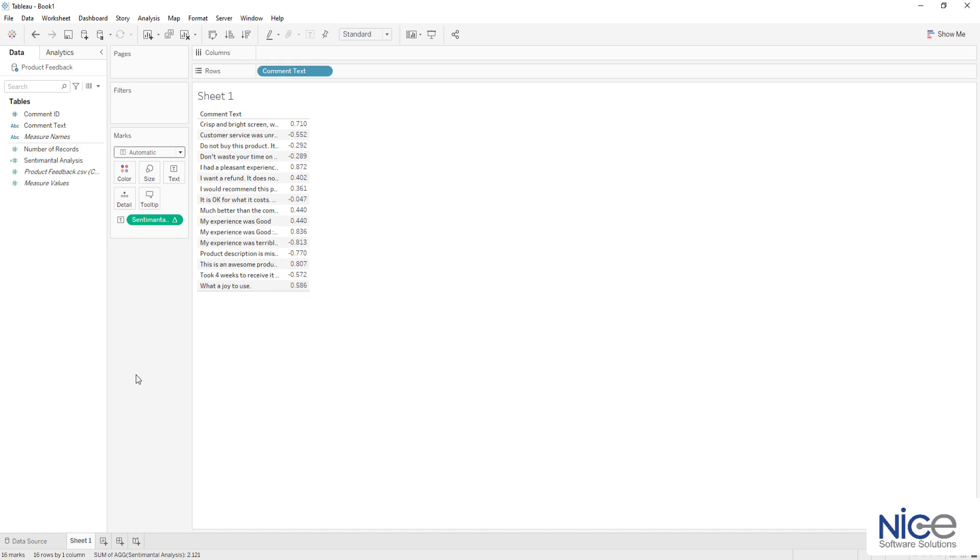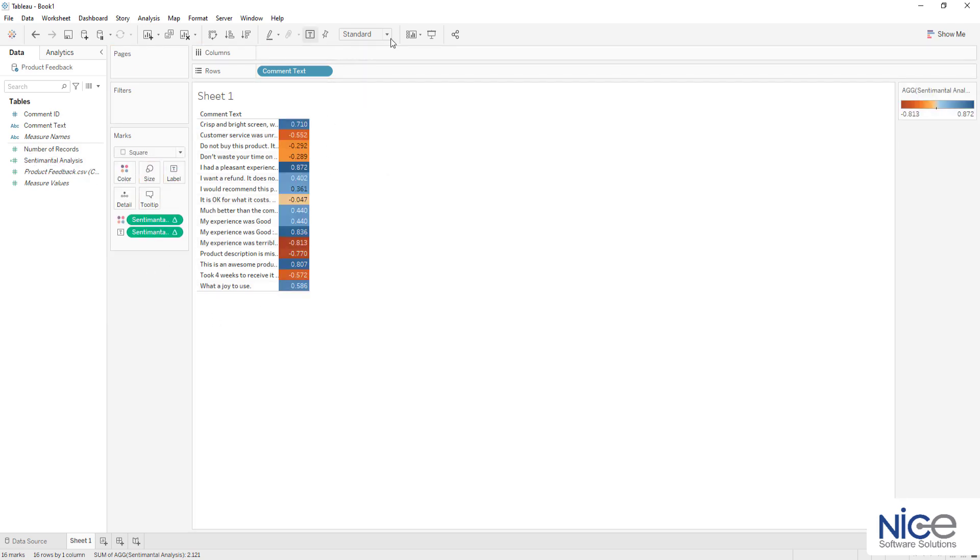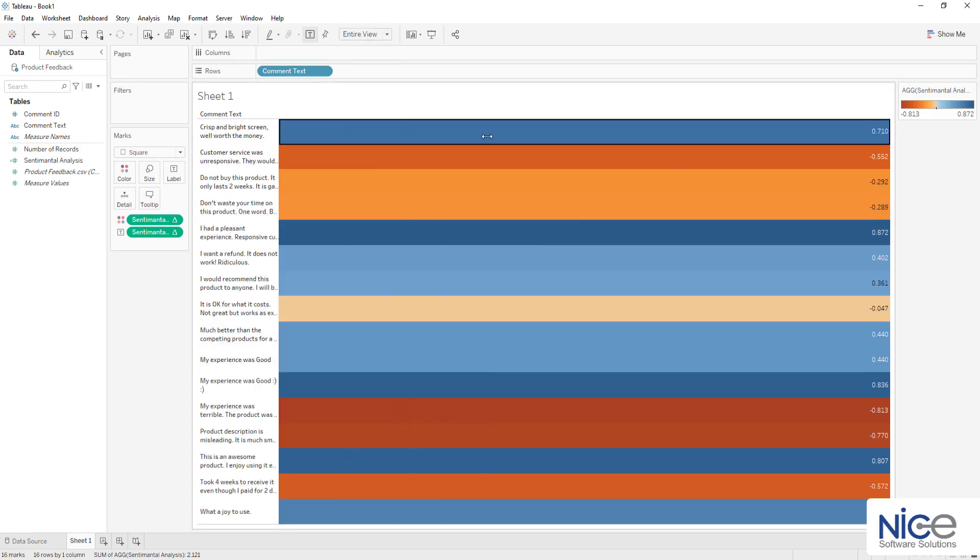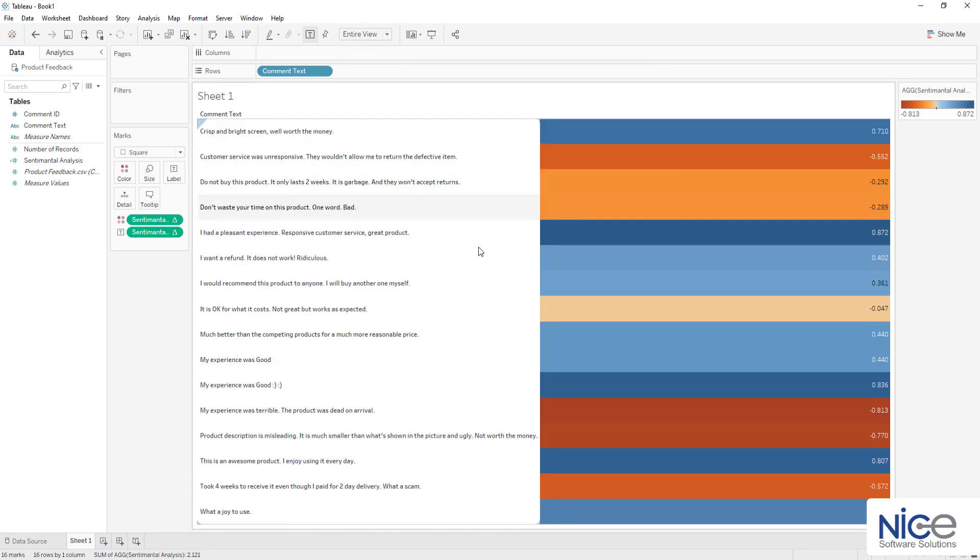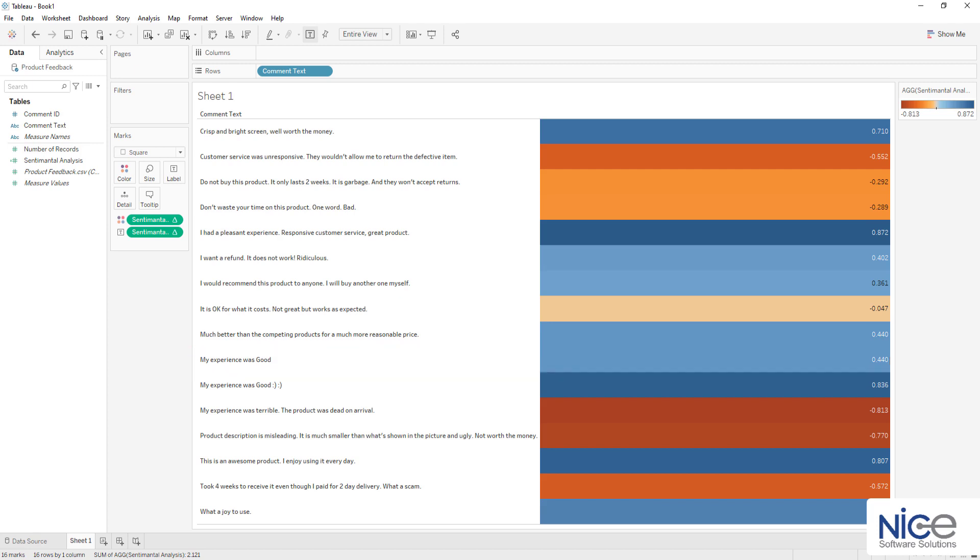Observe that we have around 16 different reviews based on which we have the scores assigned. The polarity score depends on the positive and negative words present in the comment section. To assign the color coding based on this value, simply drag this calculated field on the color card. Now observe that this review contains positive words. However, it is plain message and hence we have a comparatively lower polarity score.